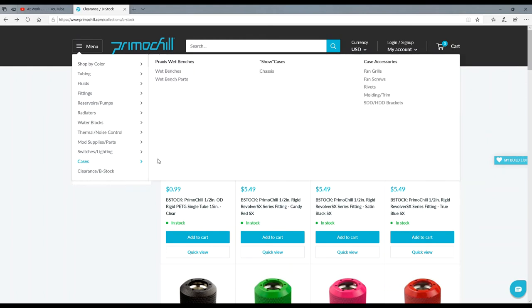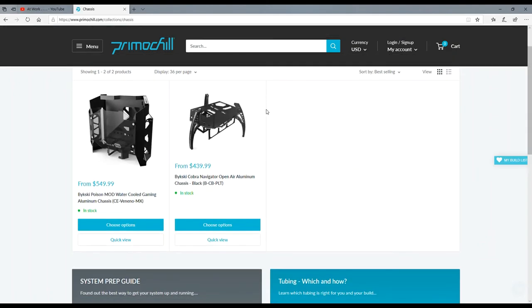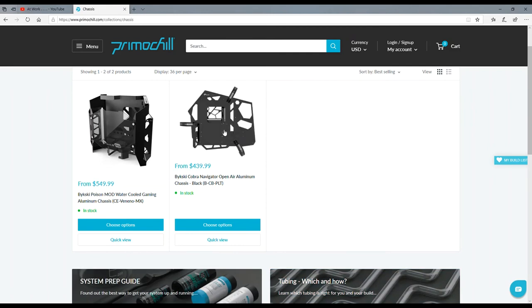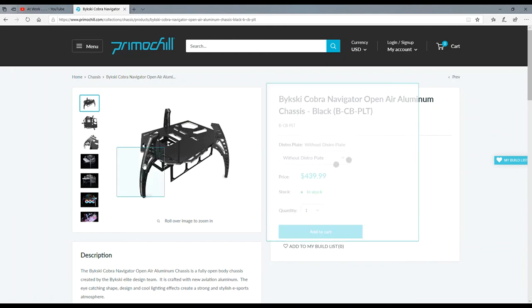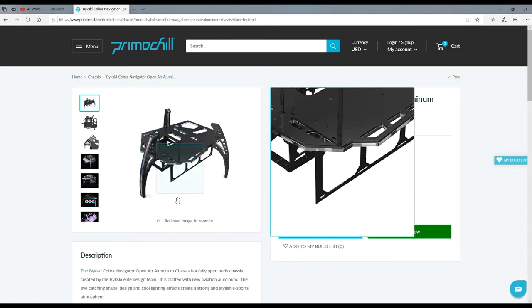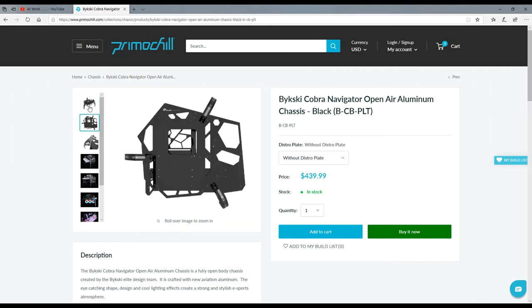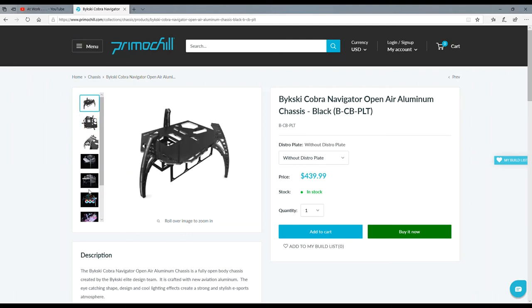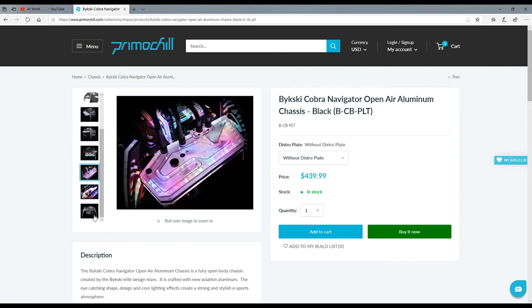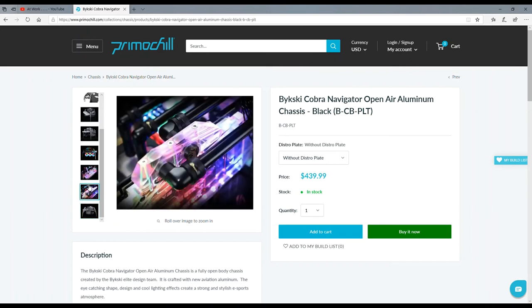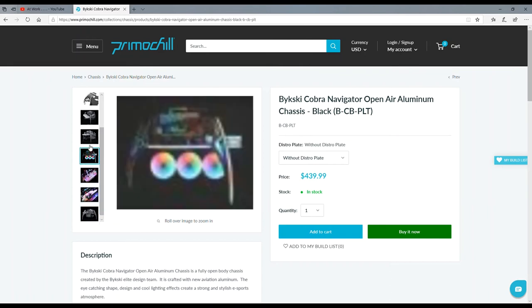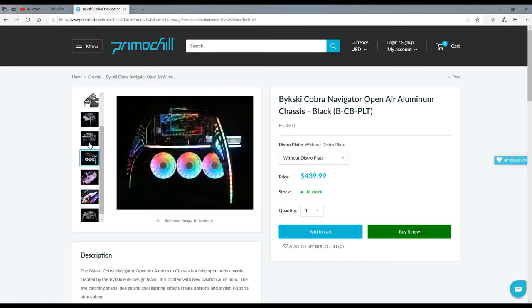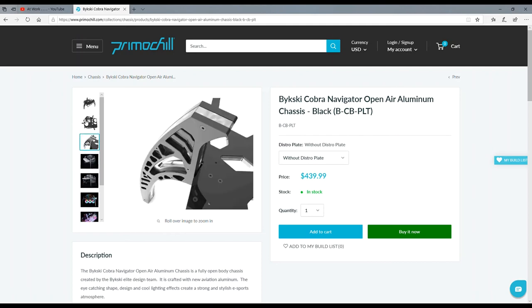Let's see here. Oh look, cases - wet benches, chassis, fan grills, rivets, molding, trims. Let's see what the chassis look like. Oh no way, they got that chassis I want. Oh man, I really want this one. This is the Navigator. Oh yeah, yep, that's about what the price is for it. The legs fully light up. It's insane. Oh, I want this case so bad.